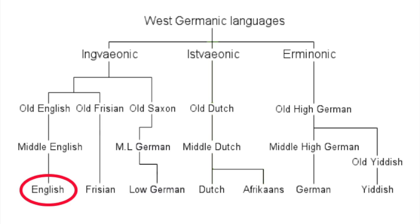This makes English a member of the Germanic family of languages, which itself is part of the larger Indo-European family of languages, right? Well maybe not.